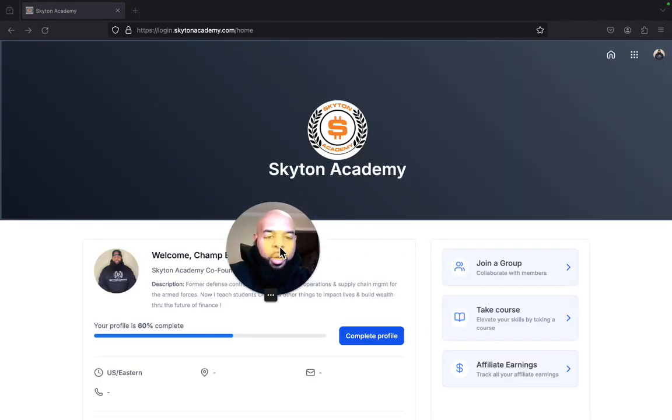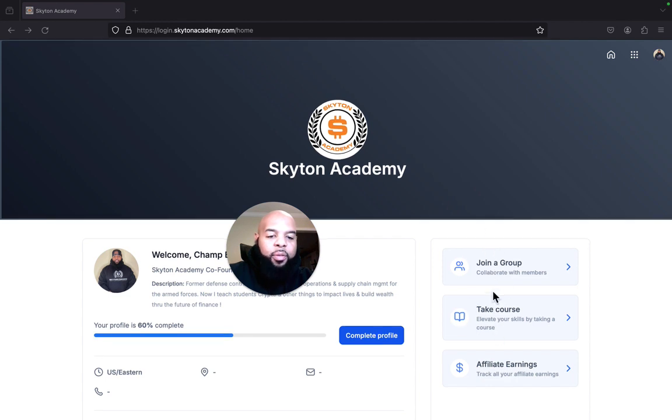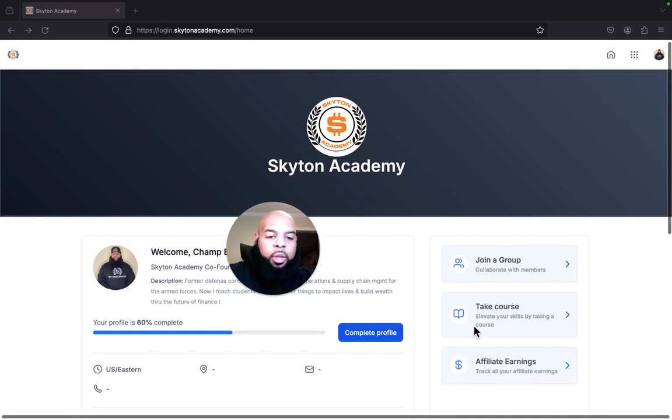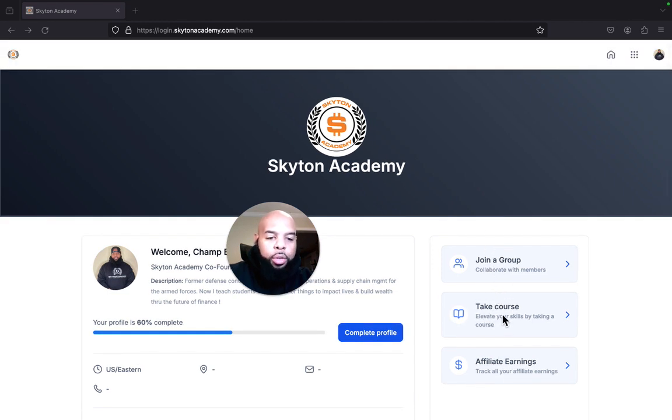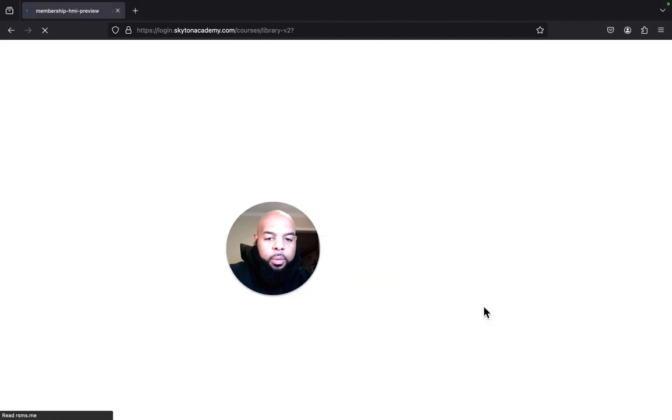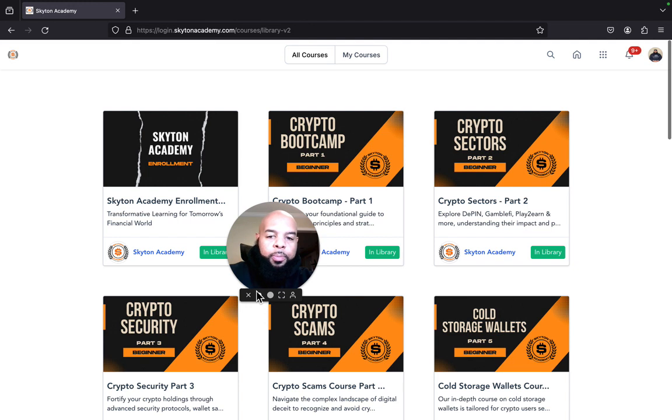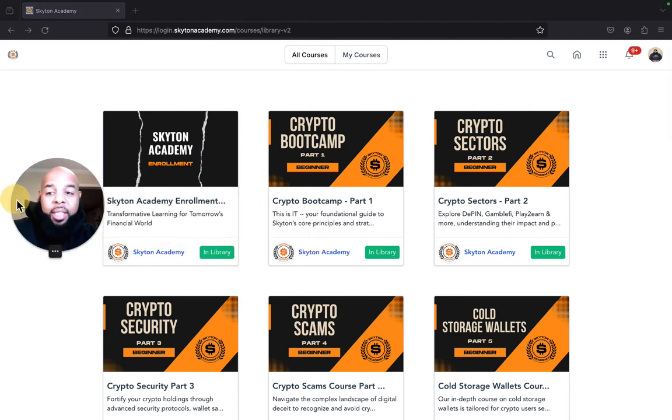Allow the page to load, and then you're going to see right here you have three options. You're going to click 'Take Course.'